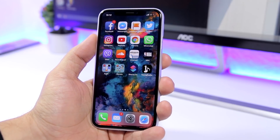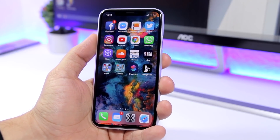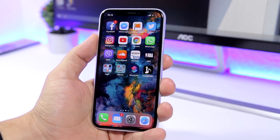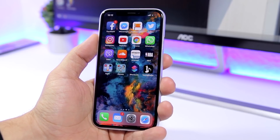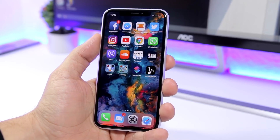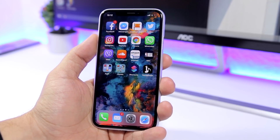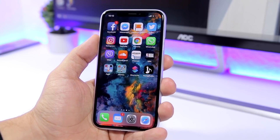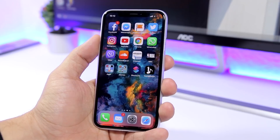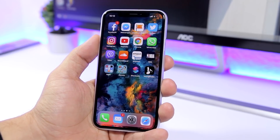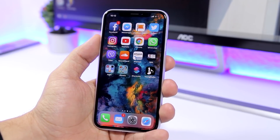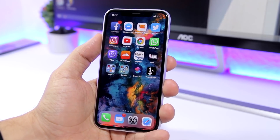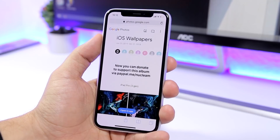What is going on everyone? This is Arius back with another quick video today. I have something really awesome — I will show you guys how to get every iPhone wallpaper ever made by Apple. So all the stock wallpapers we had on our iPhones through the years, from iOS 1 up to iOS 12, you can get them all in one place.